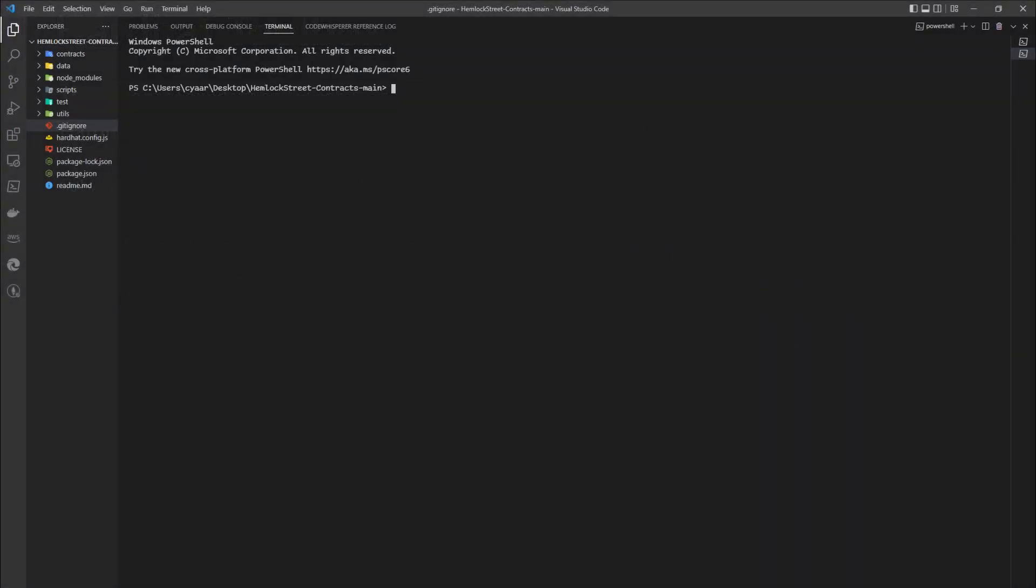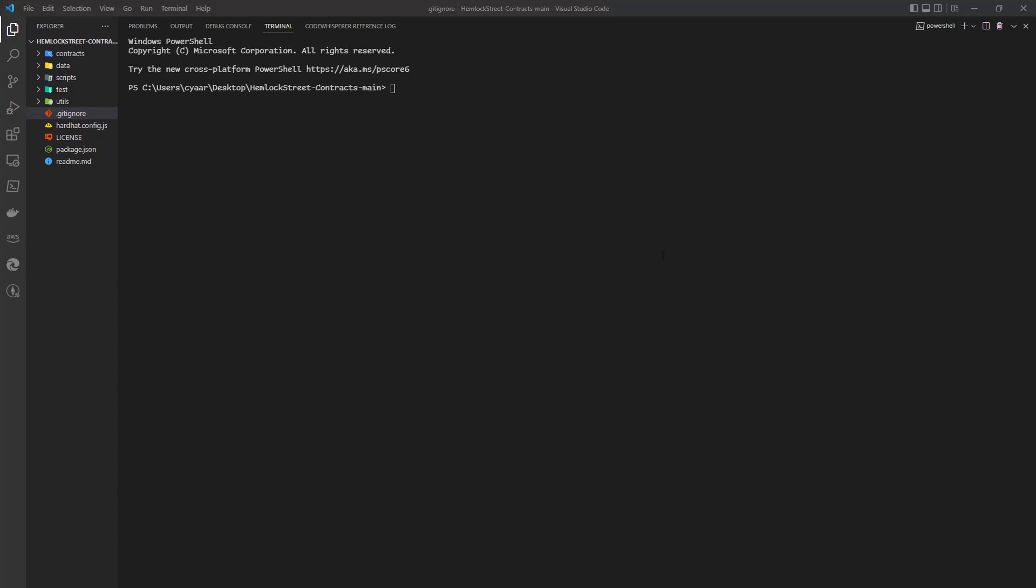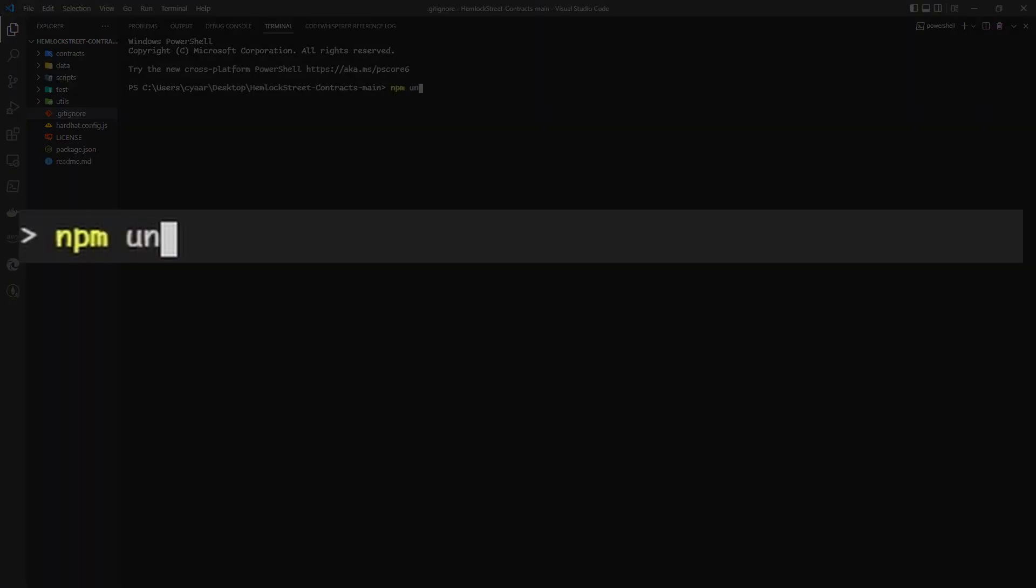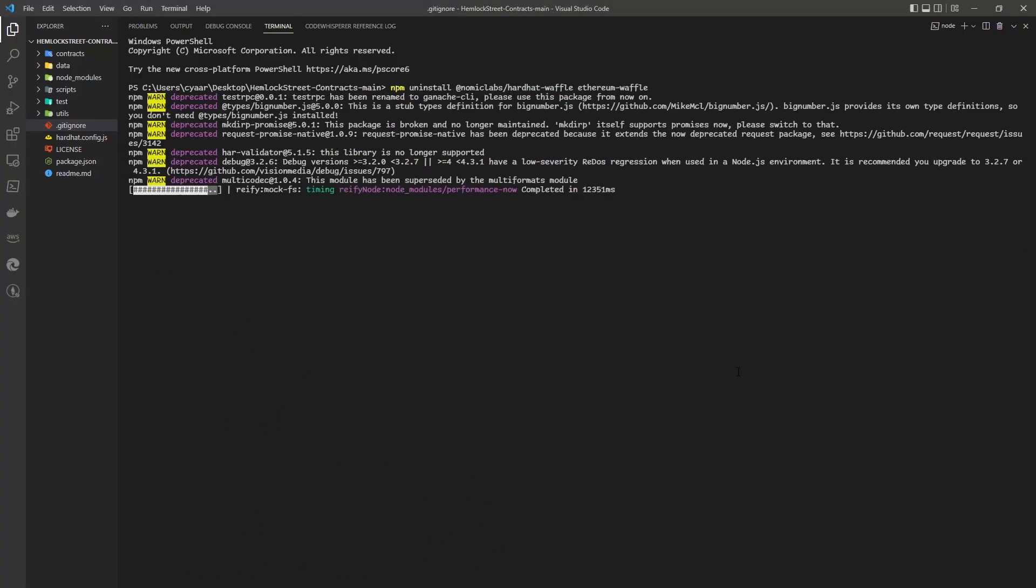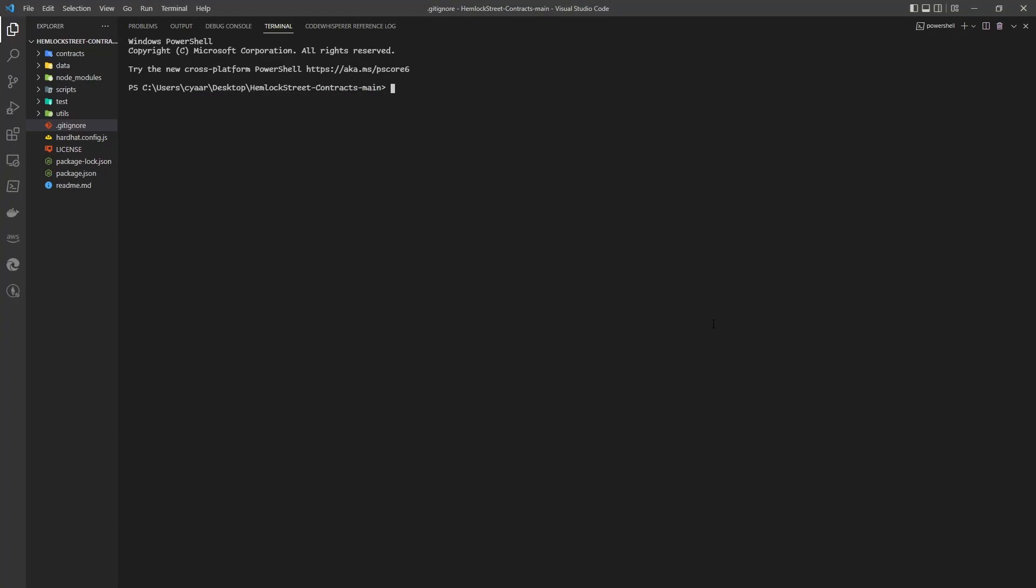Since this toolbox does break compatibility with Ethereum Waffle and its respective plugin, we will need to uninstall these packages if we are patching an older project that uses them.